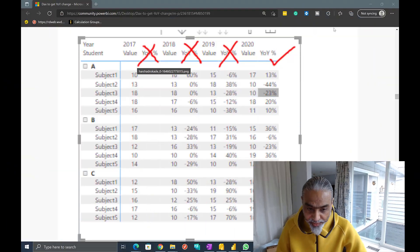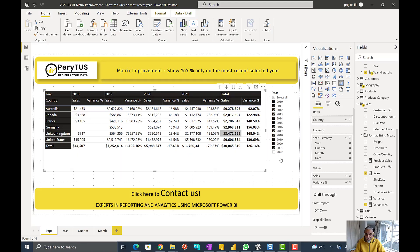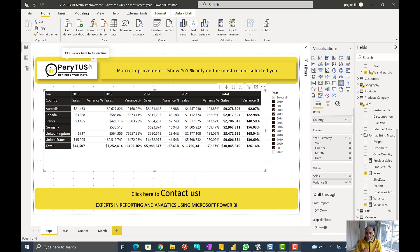Let's get into Power BI and go through the solution step-by-step. Here I have a simple Power BI file using the same model from my other videos — sales table connected to customer, geography, product, and date. The model is pretty straightforward.